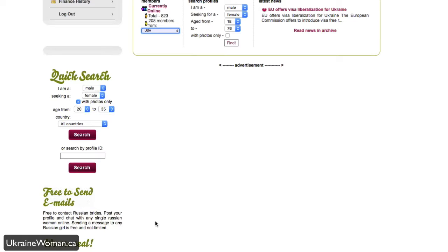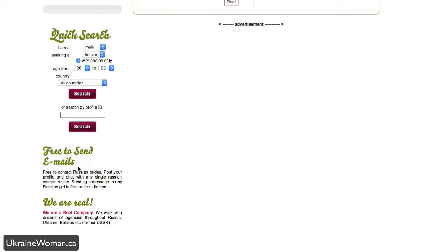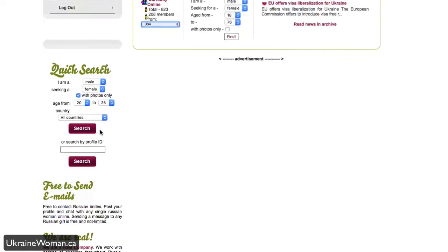You can also go through a quick search here to find people, just a very basic male or female searching for male or female in an age range in a certain country if you want to do it, and or profile ID. So let's say you know somebody's profile ID already on here, then you can do that right away.